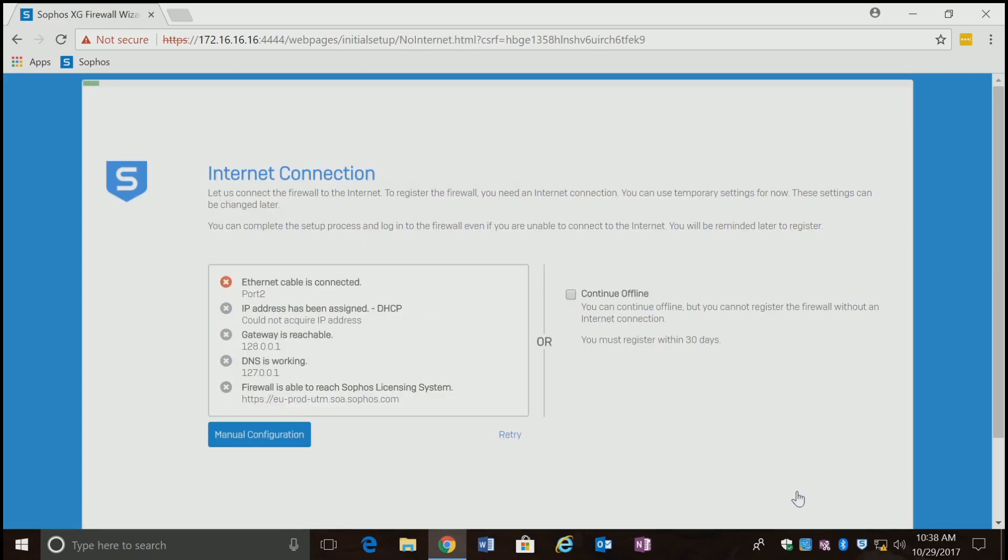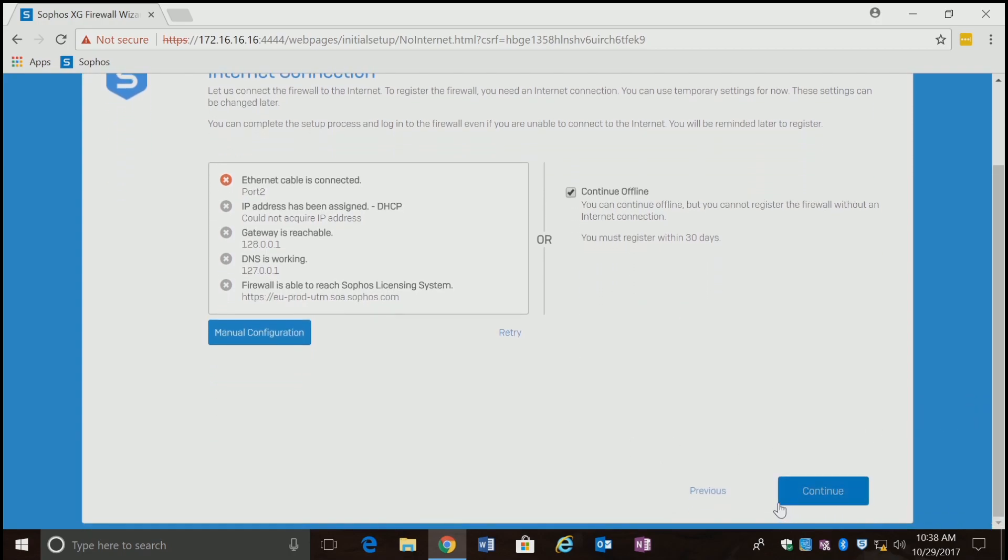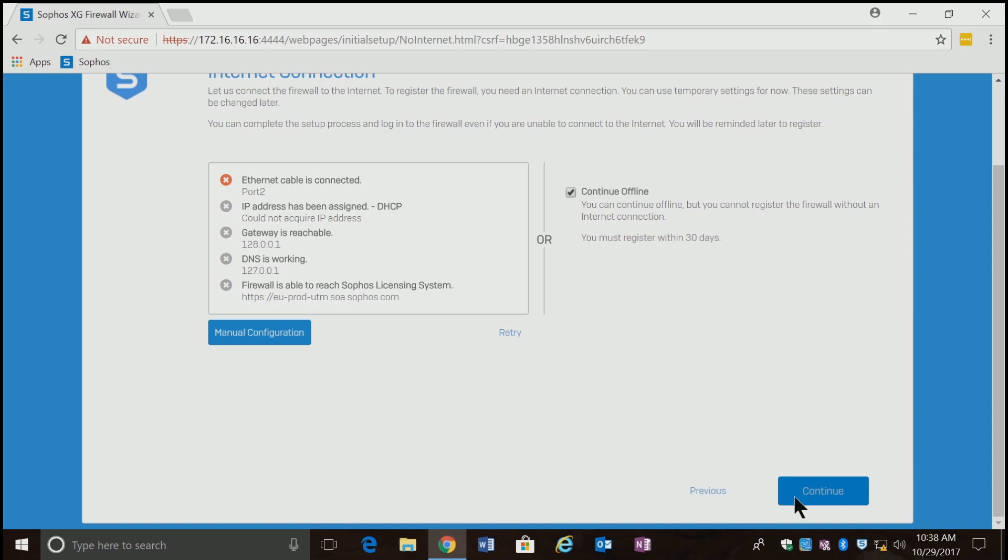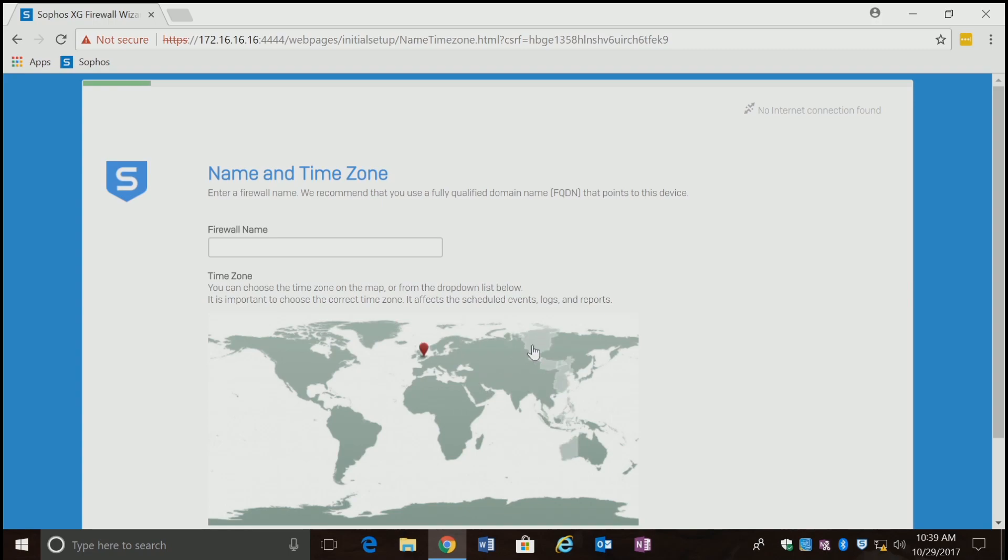This is where it's going to give me the status of a whole bunch of things. It's telling me right now that I've got an ethernet cable on port 2. It's asking me to do a manual configuration or continue offline. I'm going to continue offline for now because I don't have anything hooked up. It's giving me a warning that if you skip registration, some features may not work. I don't care right now because I just want to get through the basic setup.